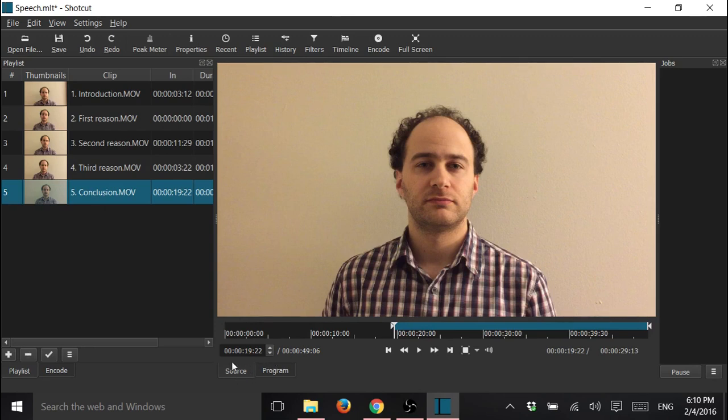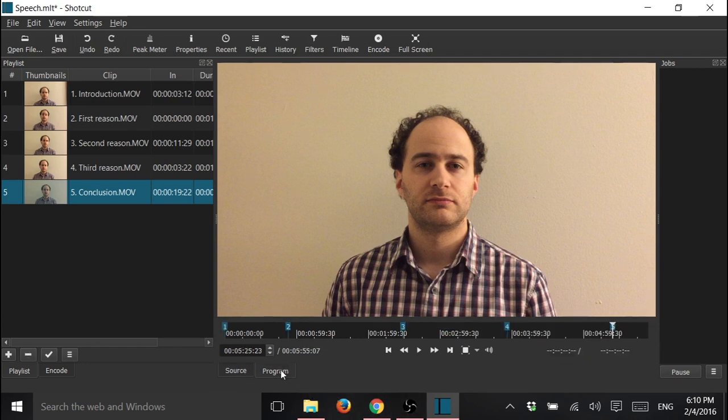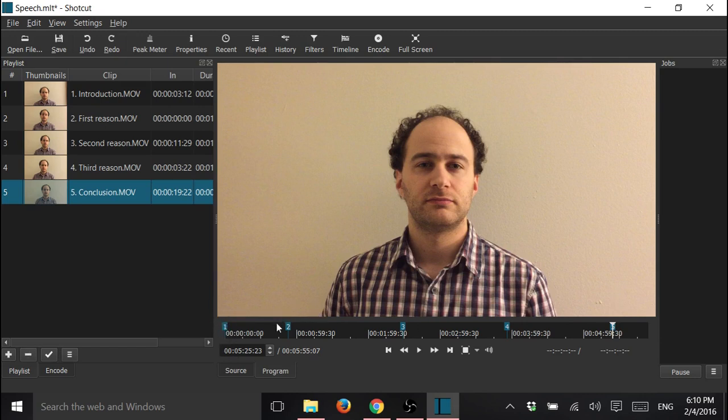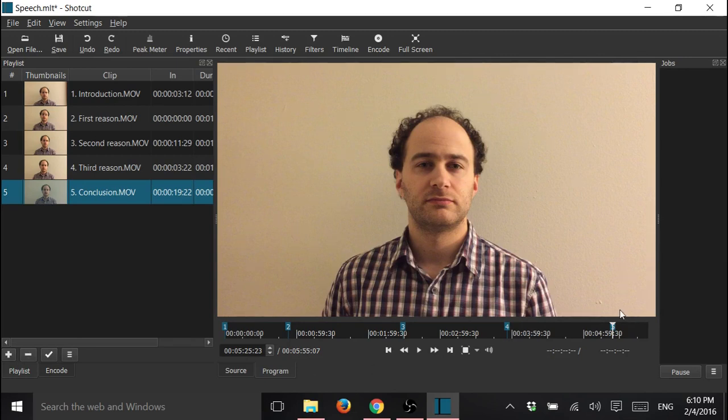Now we are here on source, so you can see the clip itself. If you click on program, you can see the whole project, and here it tells you where clip one starts, where clip two starts, and so on. You can see all five clips, and then you can watch the whole thing, and see if you like it.